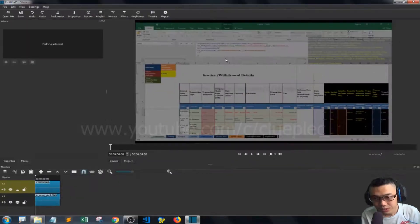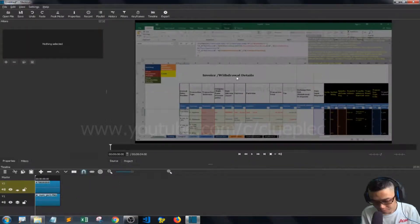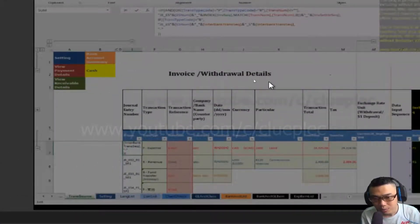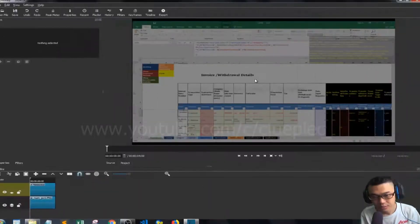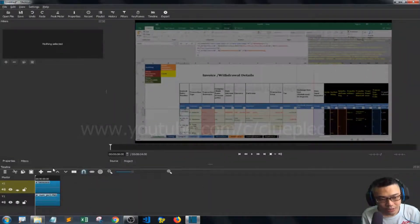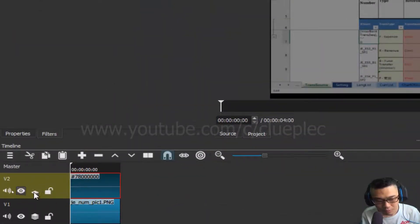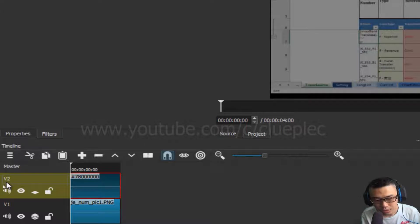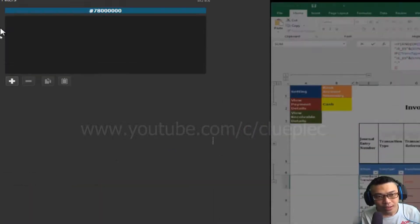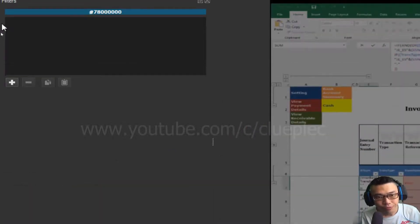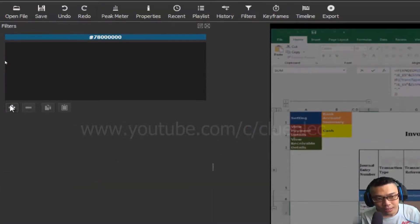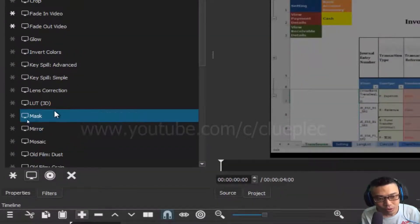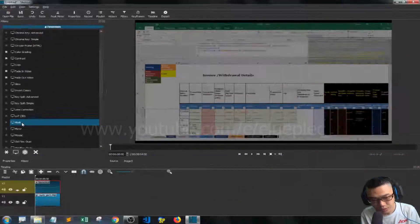You'll see this, but what we want is to highlight this part. What we can do is select the top clip which is on video channel 2 V2, then go to Filter and click Add. Simply select the Mask.